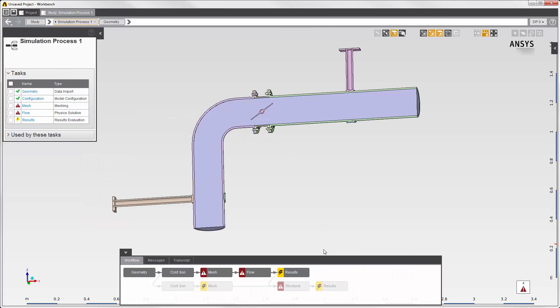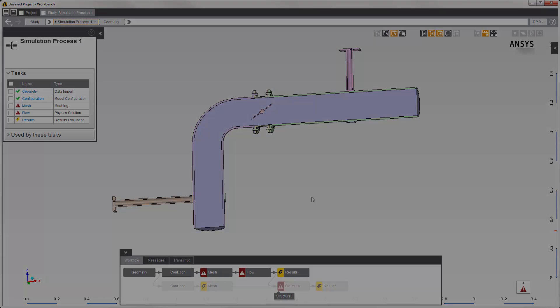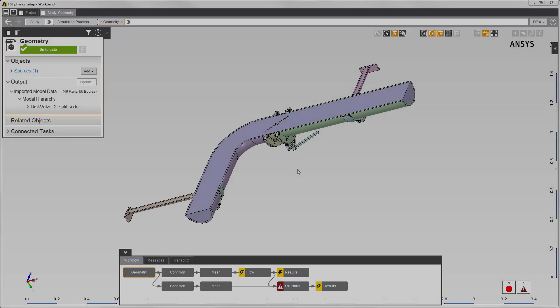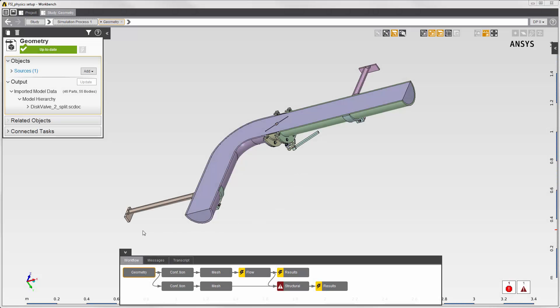Two simulation processes are created, and the template has renamed the physics tasks to flow and structural. Let's skip some of the steps to focus on the fluid structure interaction. First, I'll solve the fluid simulation.